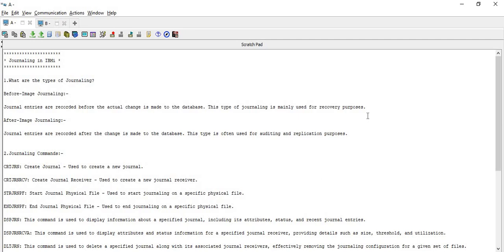Before image journaling is mainly used for recovery purposes. If you are logging details with the help of journaling and capturing all changes before they are actually made to the database, that will help you restore or recover the data. Whenever you are using journaling to perform recovery, that type of journaling is known as before image journaling. The name itself indicates it: before making any changes to the database, it keeps record entries in the journal.